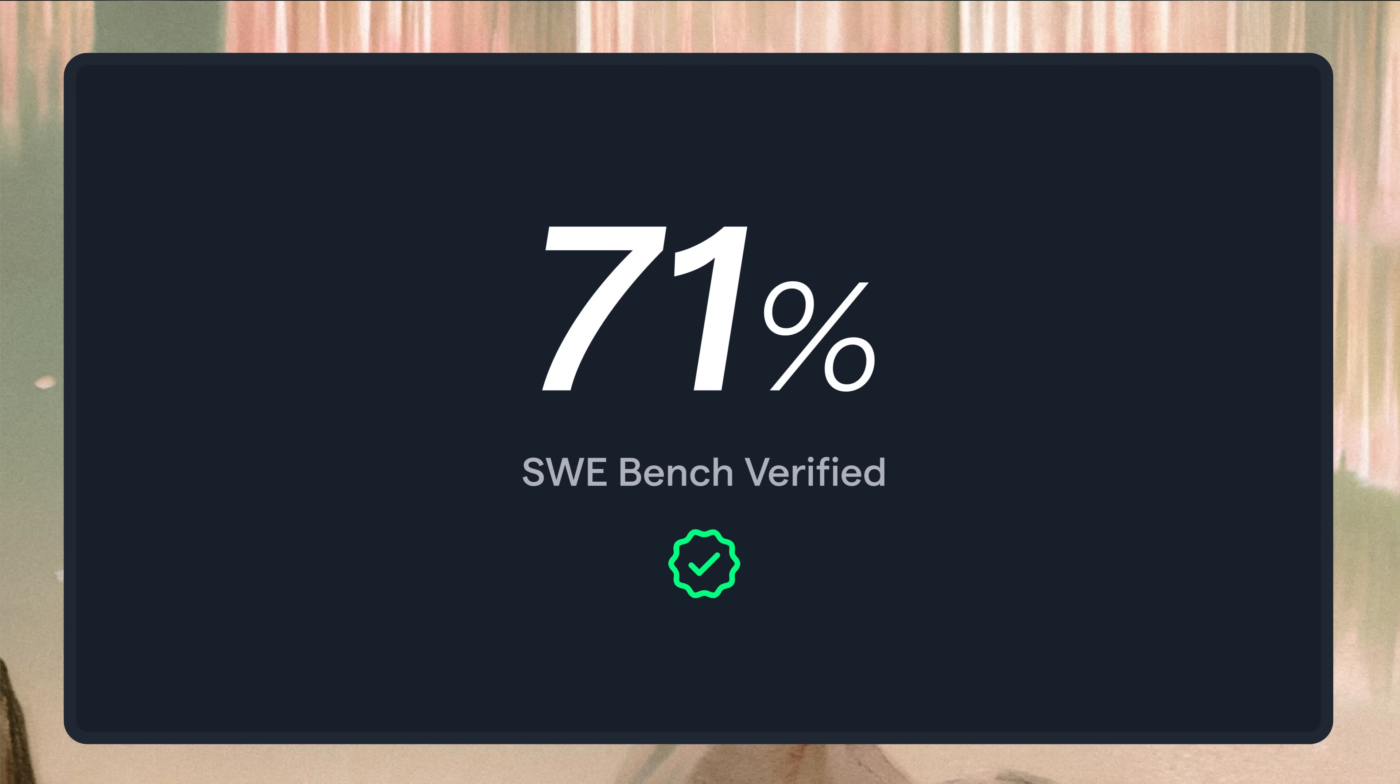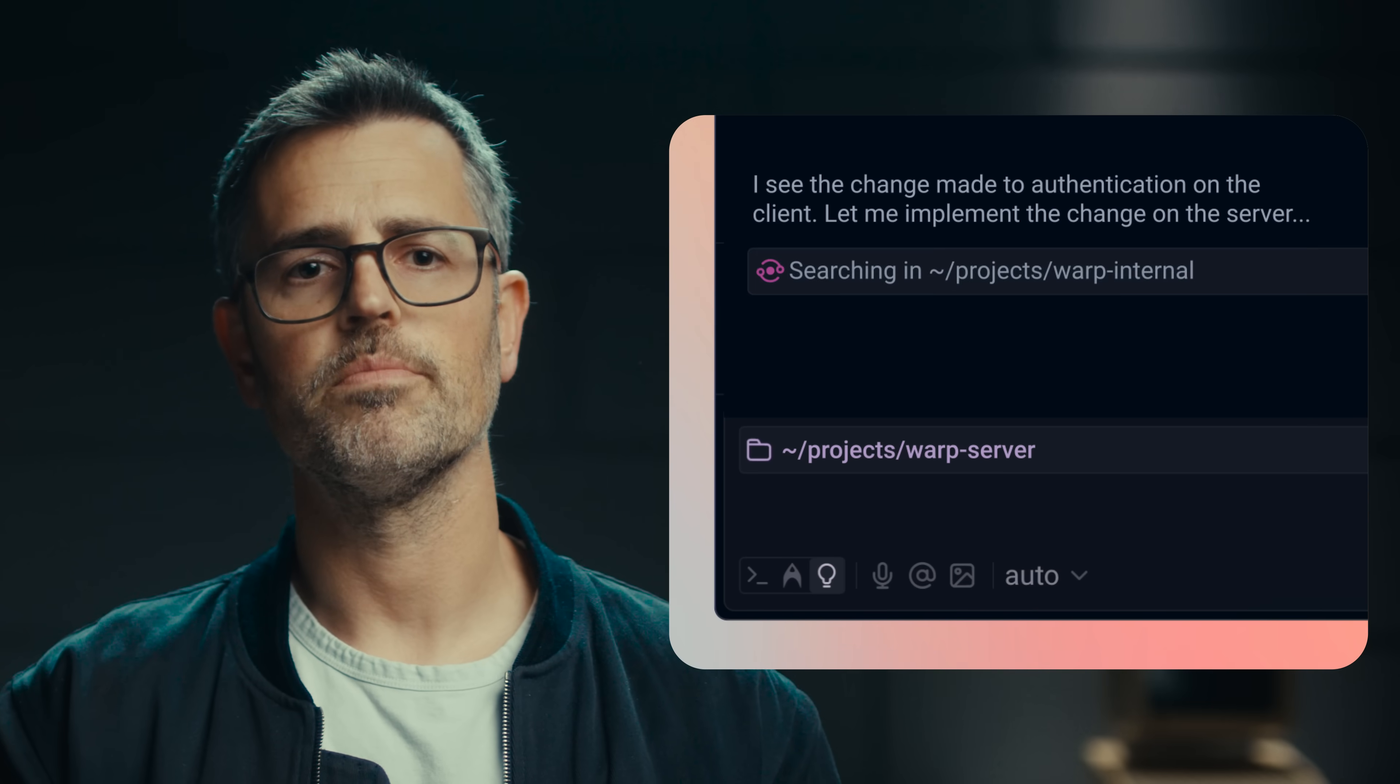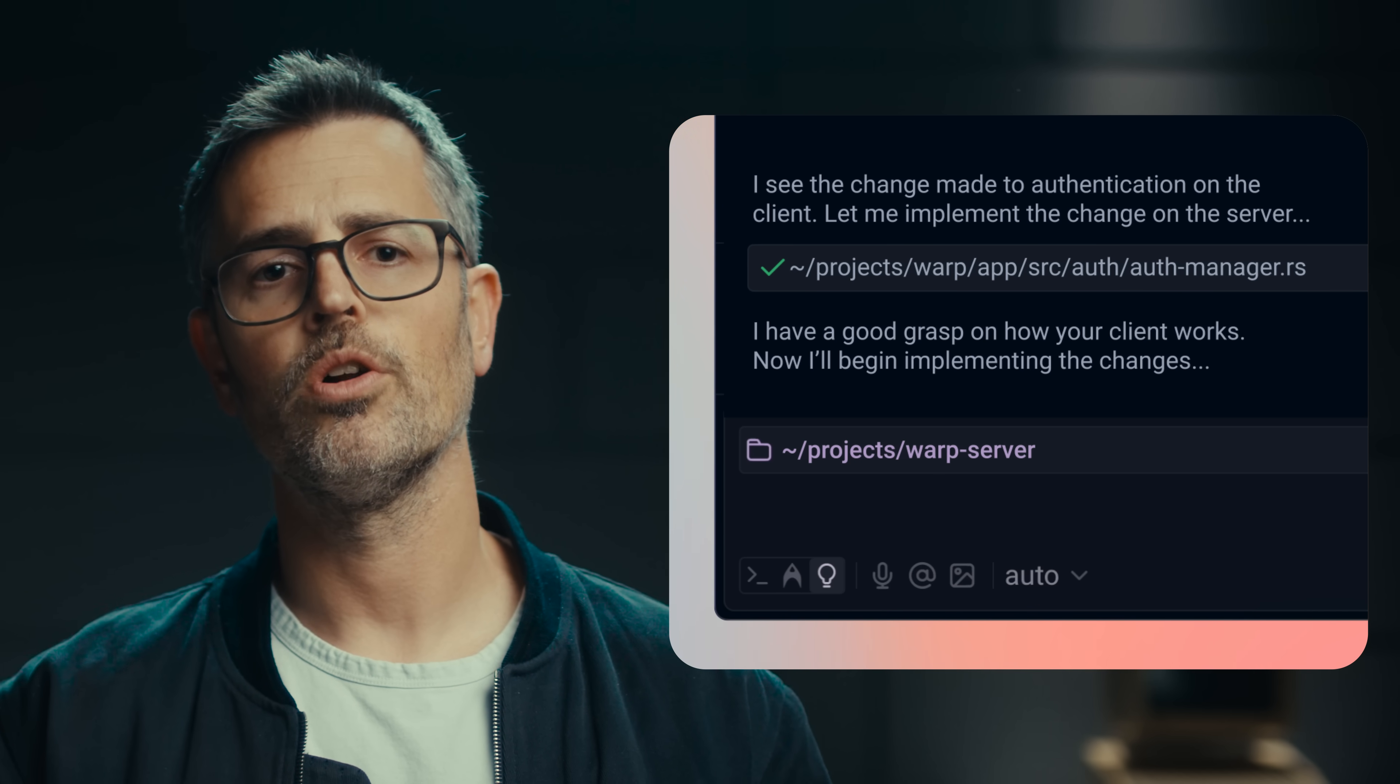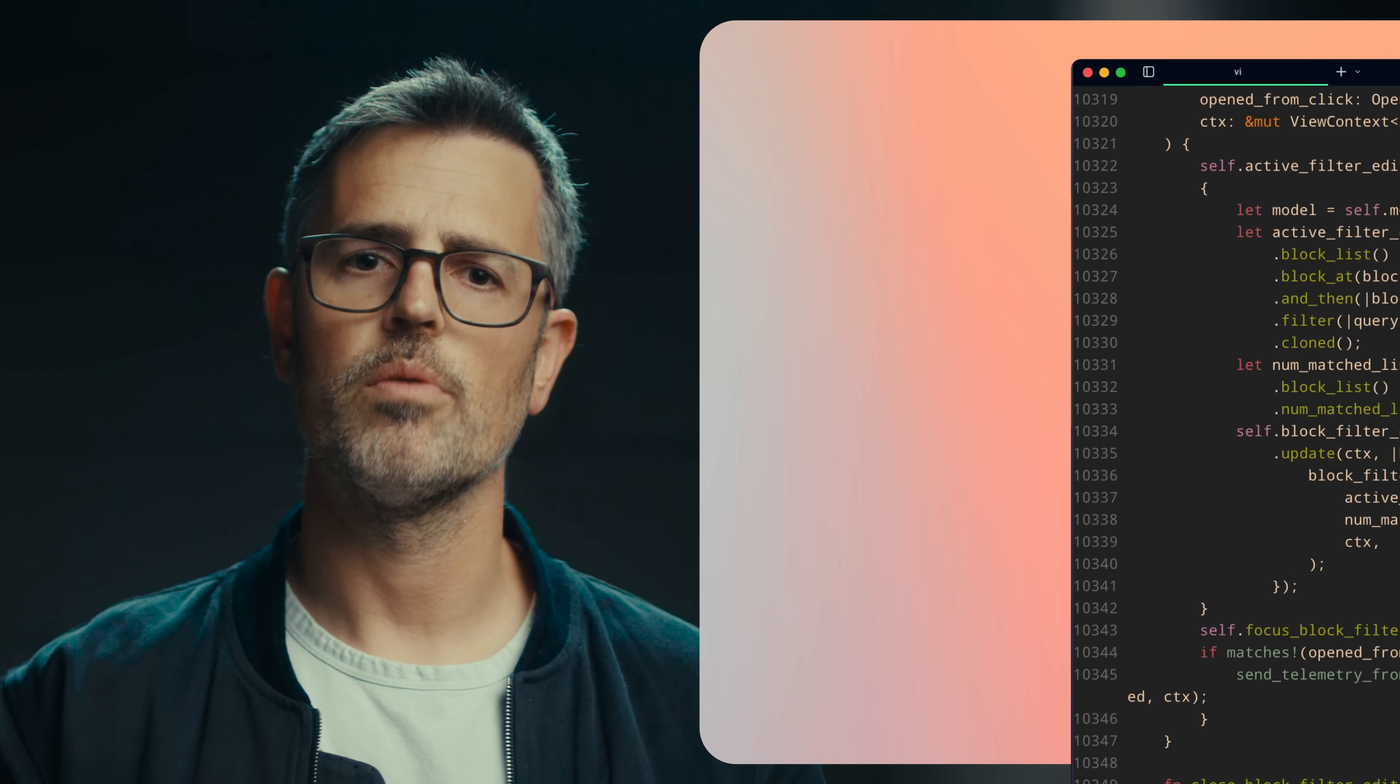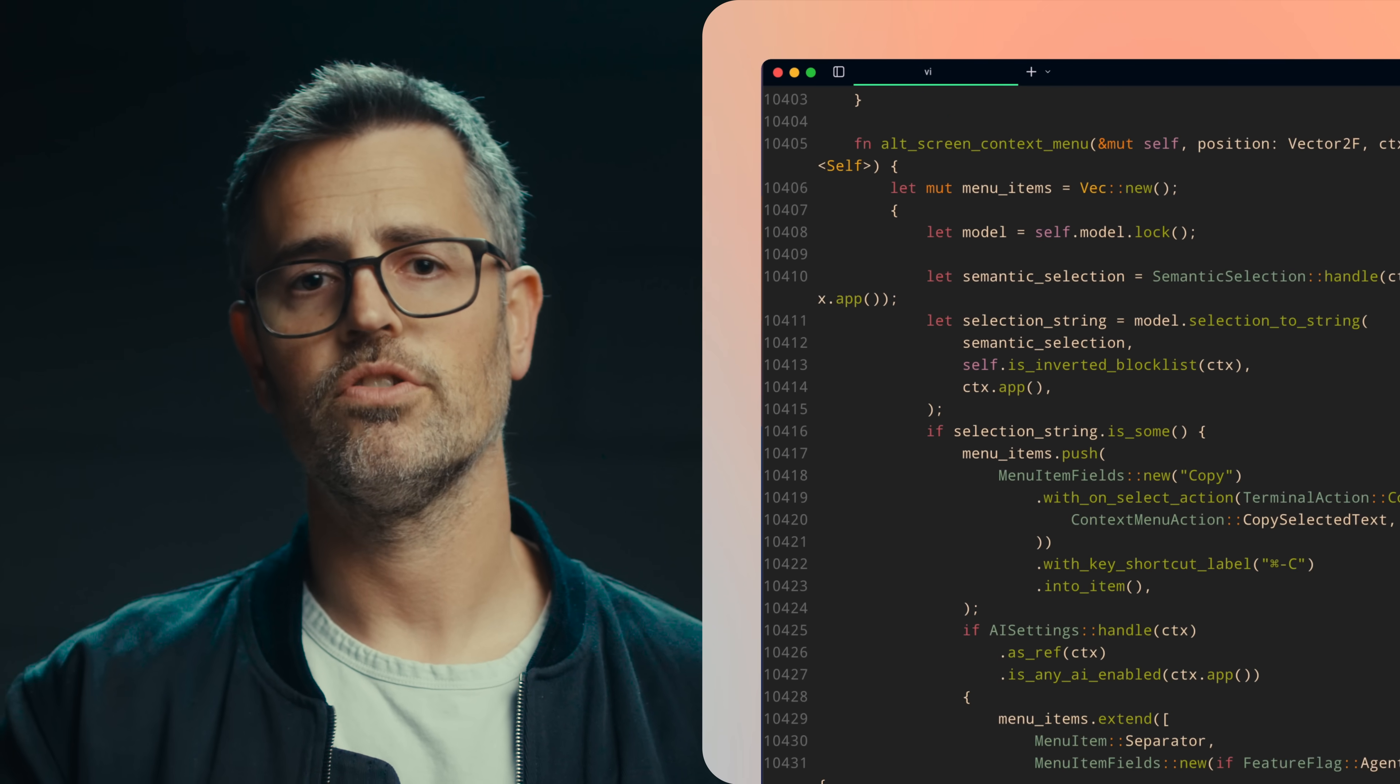Warp's coding capabilities are state-of-the-art. Warp scored over 70 on SWE Bench Verified, and it's number one on Terminal Bench. Warp's agents work across multiple projects and handle large, real-world code bases. In fact, we've been using Warp to build Warp and have made it work on our biggest files, which are, I'm ashamed to say, over 20,000 lines of Rust.